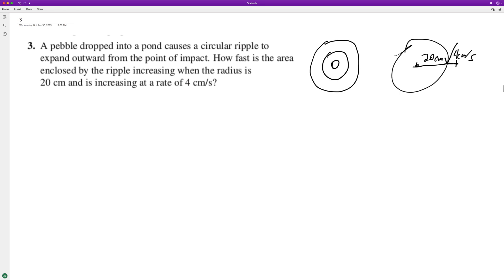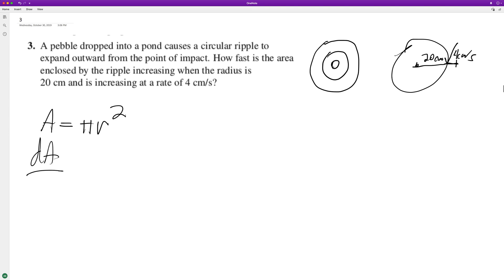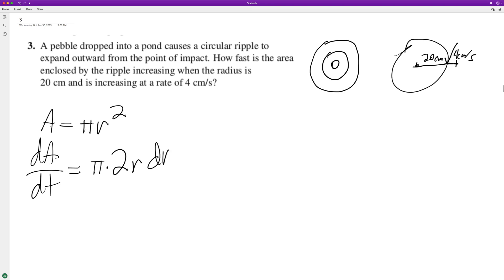To solve this, the area is equal to π r squared, like a circle. We take the derivative, and even though π is an irrational number, it's still a constant. So dA/dt — the derivative of the area with respect to time — is going to be π times the derivative of r squared, which gives us 2r, times the derivative of the radius with respect to time.